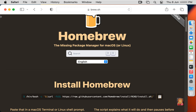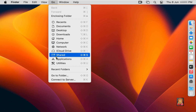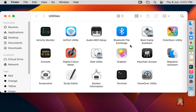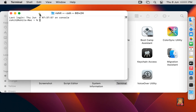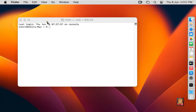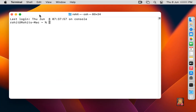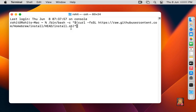Let's copy this command. After copying the command, let's close the web browser. Click on Go in the menu bar, click Utilities, and double click on Terminal. Let's close Utilities. Now paste the copied Brew installation command in the terminal.